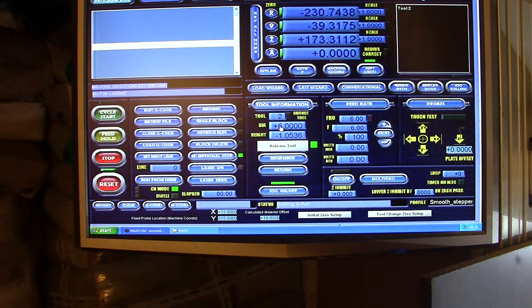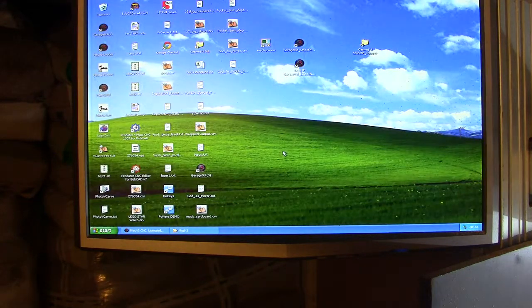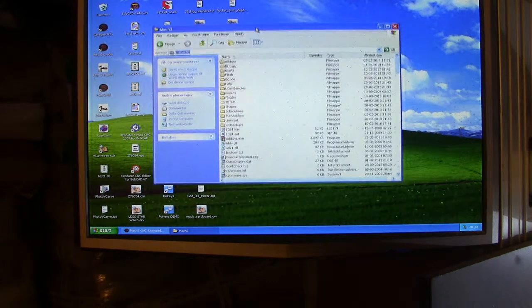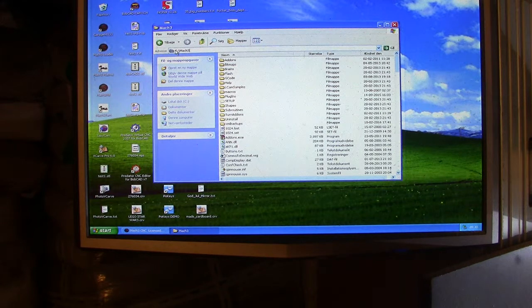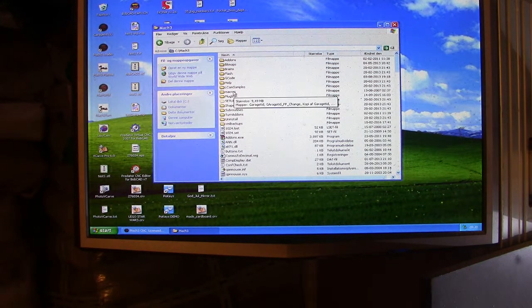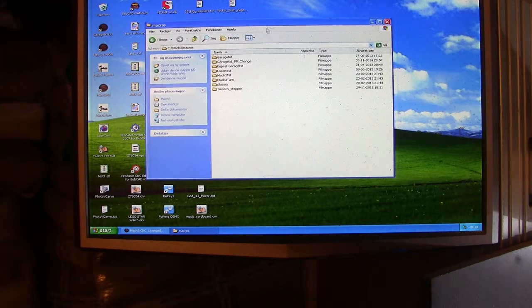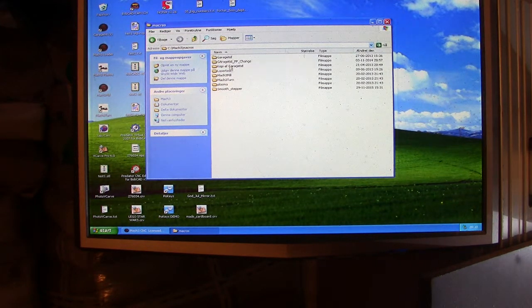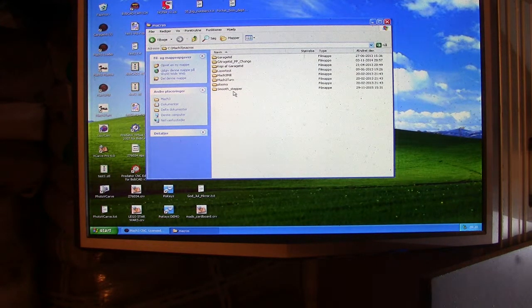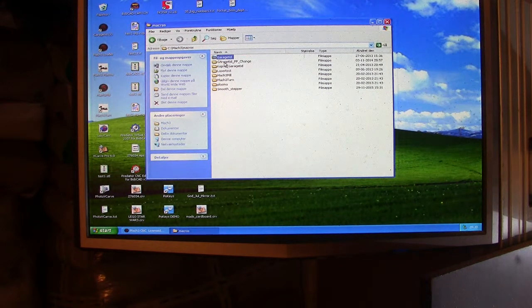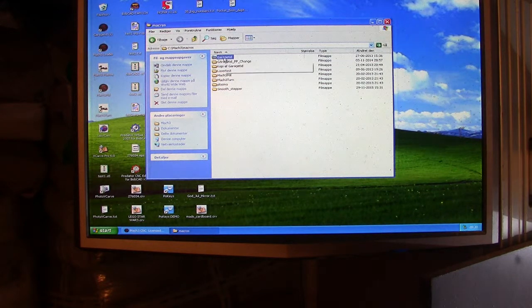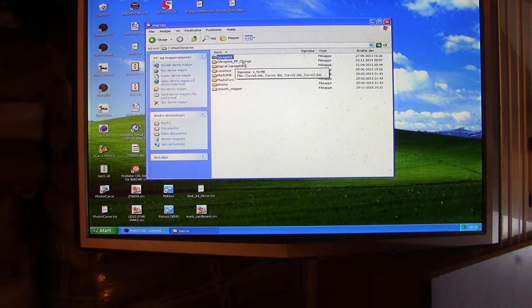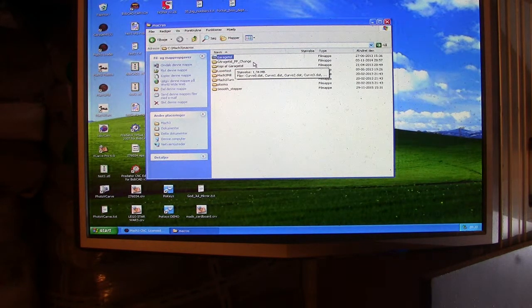The script you'll need to place where Mach3 is installed. On my computer, it's on C drive, Mach3, and then you have a folder called macros. In here you have different profiles. You can start Mach3 up with different profiles, and I generated some for testing and some for different purposes.